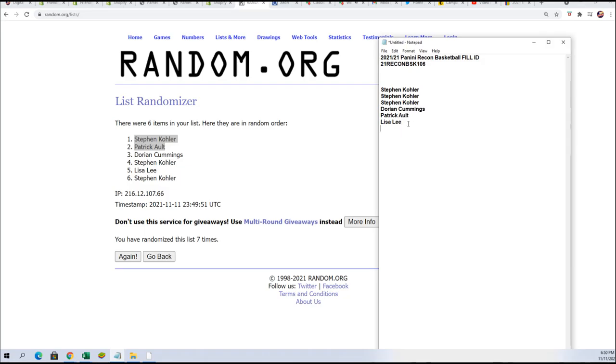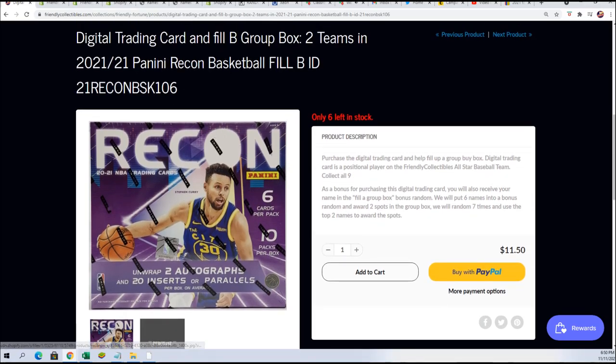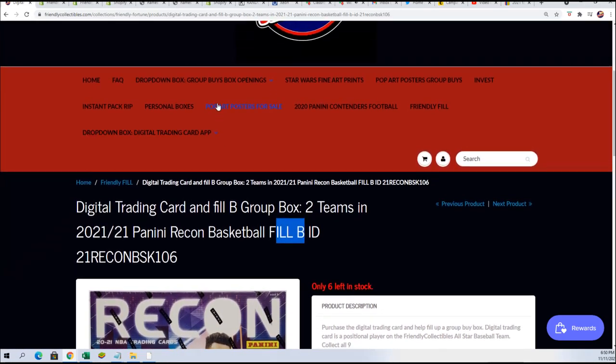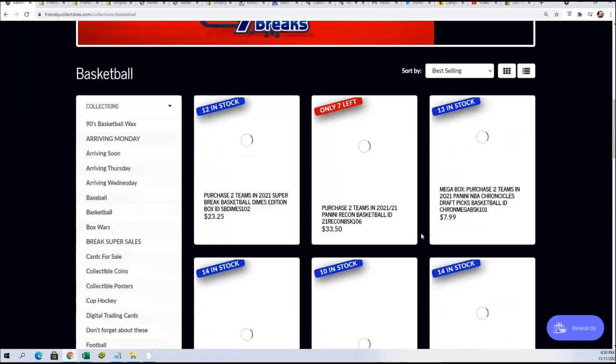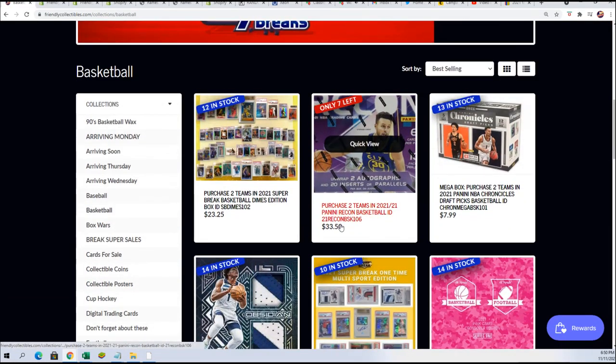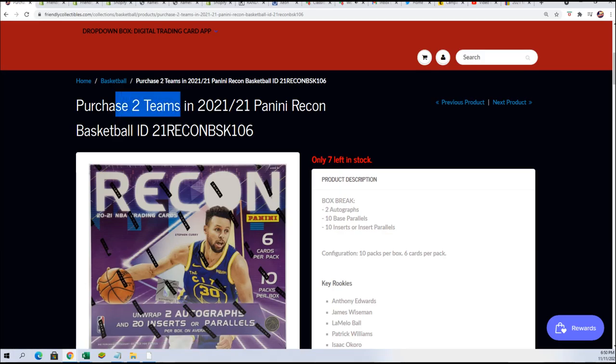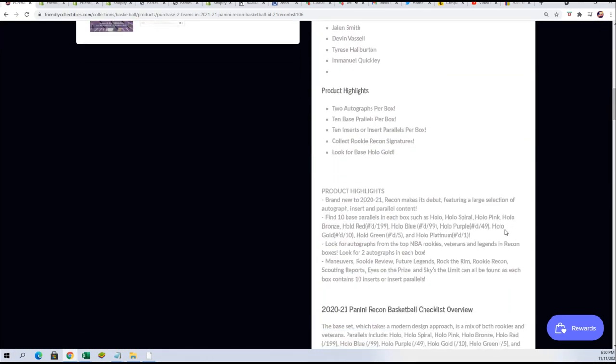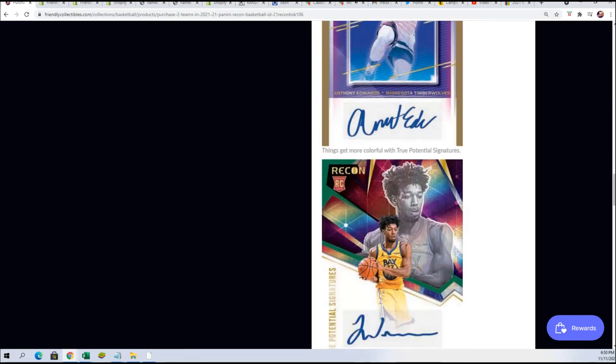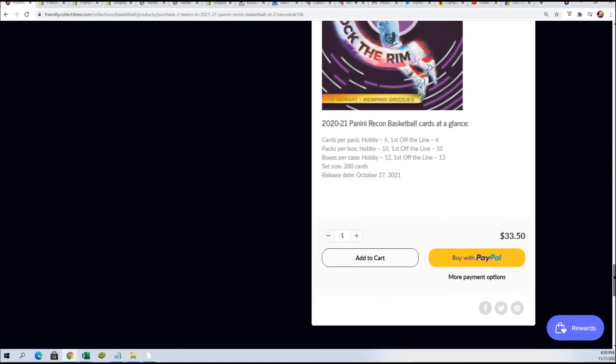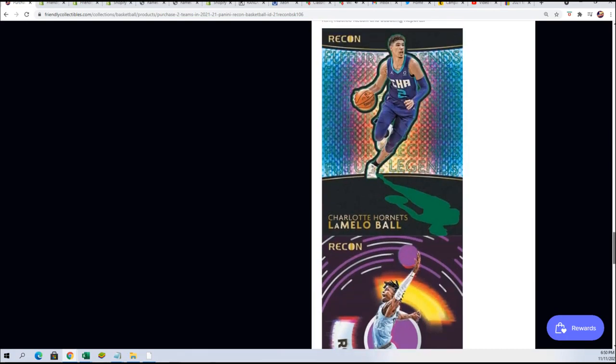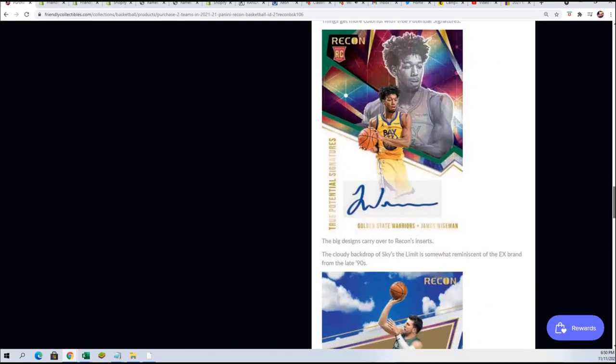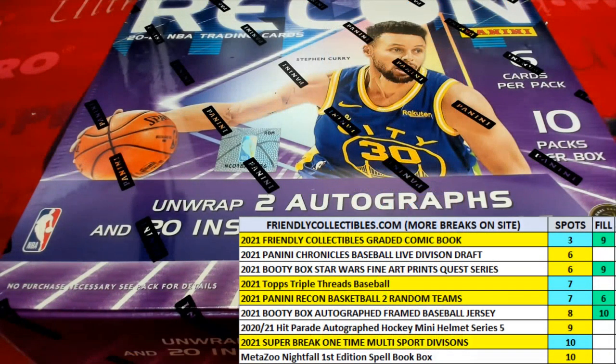You guys got in for the low low price of $11.50. There is a new filler and there's also just seven spots left where you can get in the break. Every spot is worth two teams, so when you win a spot for $11.50 or whether you're getting it at the regular price, good luck. It's an outstanding box break to be into with some really big hits in Recon Basketball.